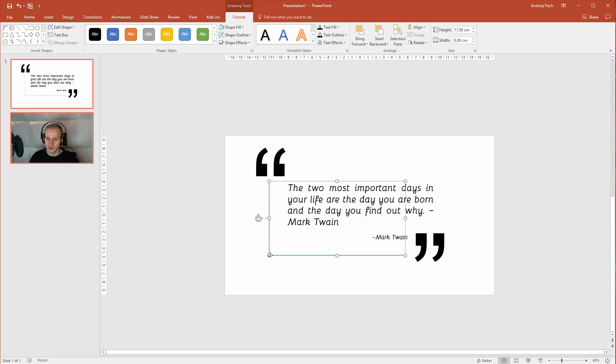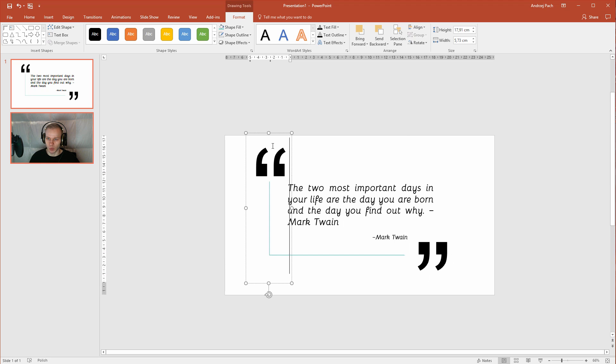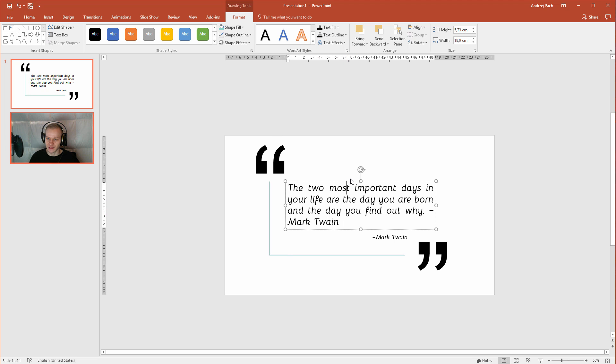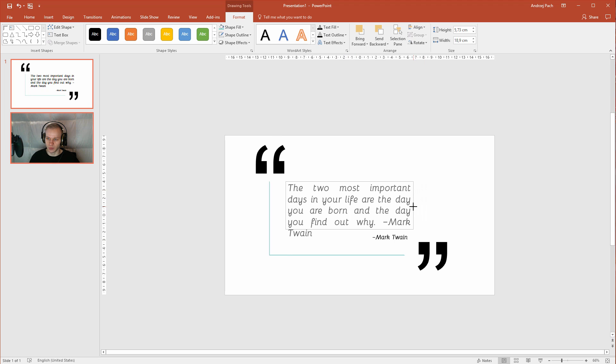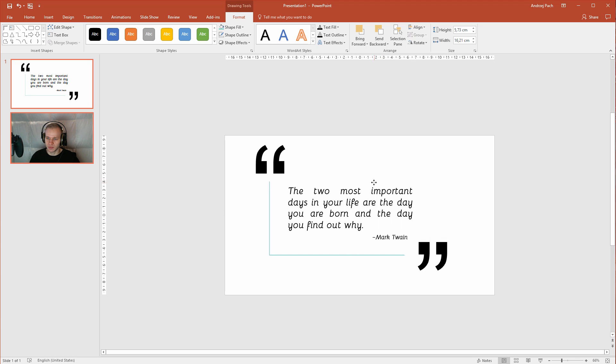And now those two dots are connected like this one is connected with the upper one. Now, immediately you see that the text is in the middle. Now I think the text is too big. The Mark Twain should be deleted here.